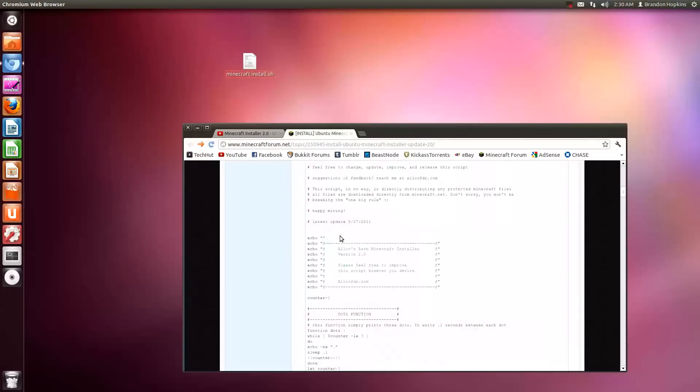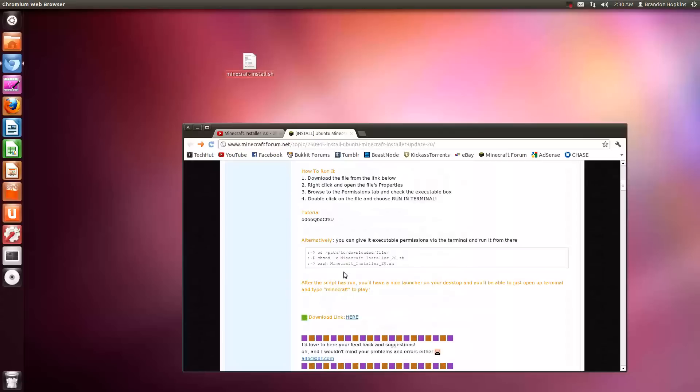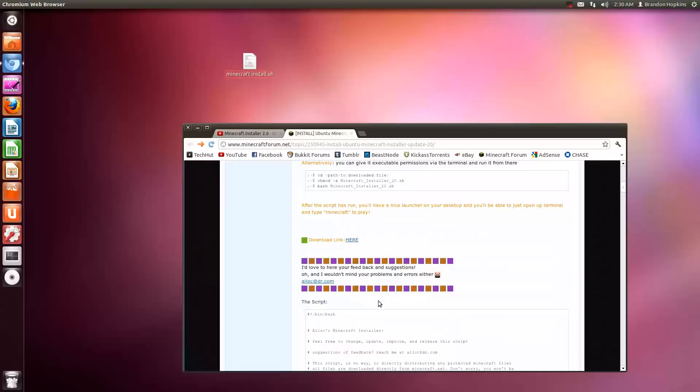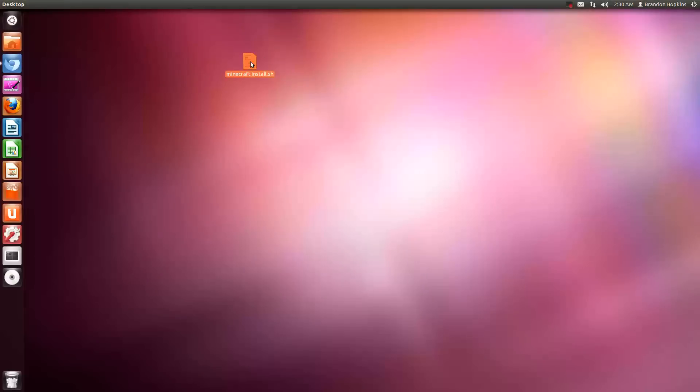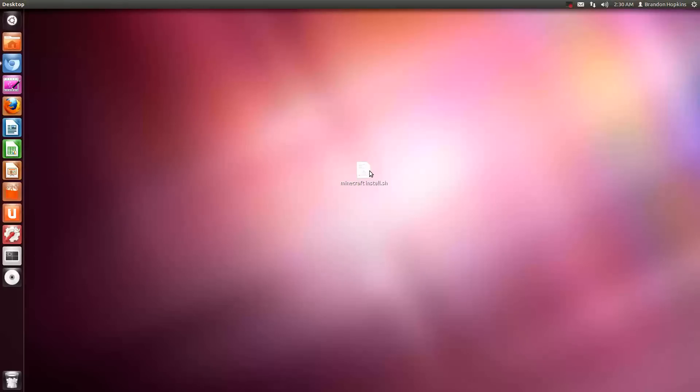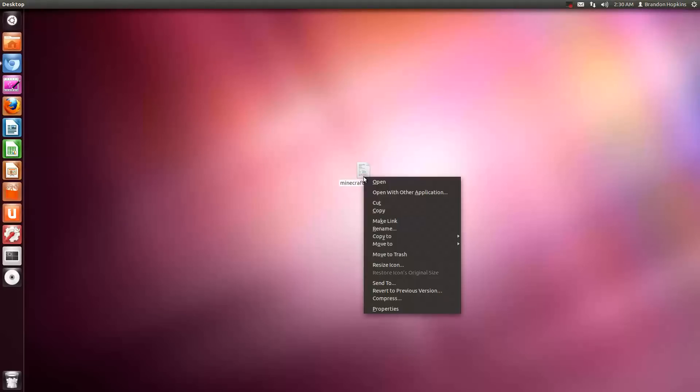Now if he does re-upload this or fix his download link, I will change my download link. So getting right into it, you're going to want to download this SH from the description. And when you download it, you can put it on your desktop. And when it's on your desktop, you're going to want to right click on it.